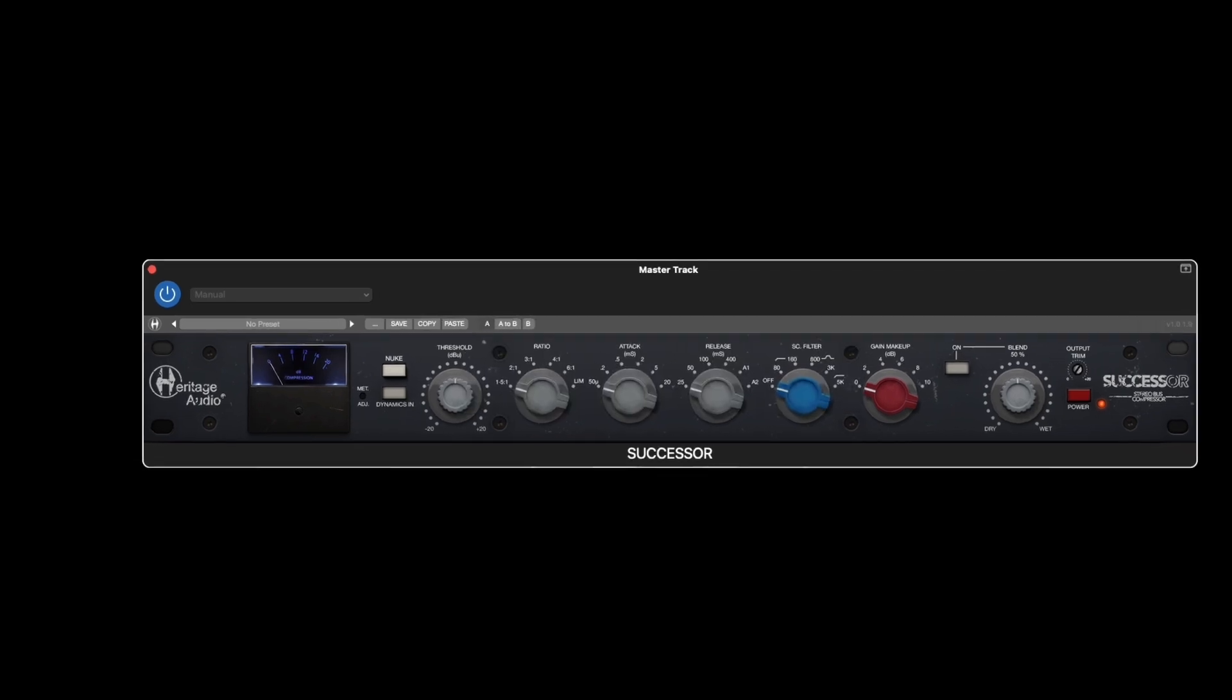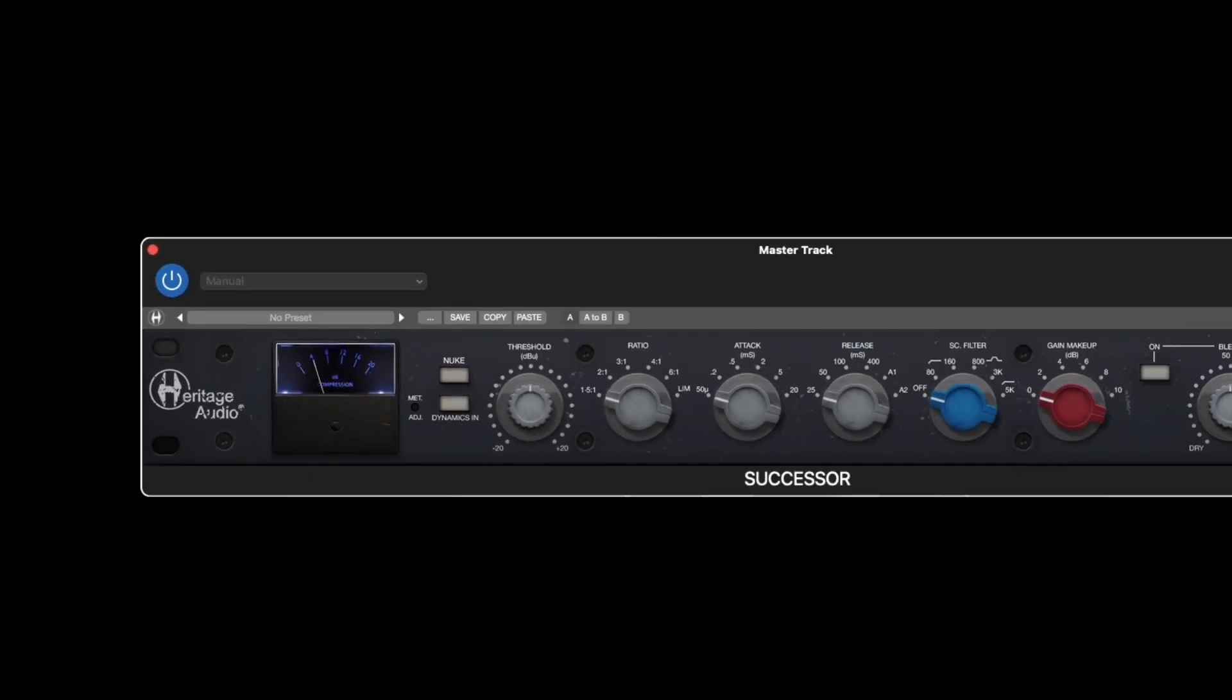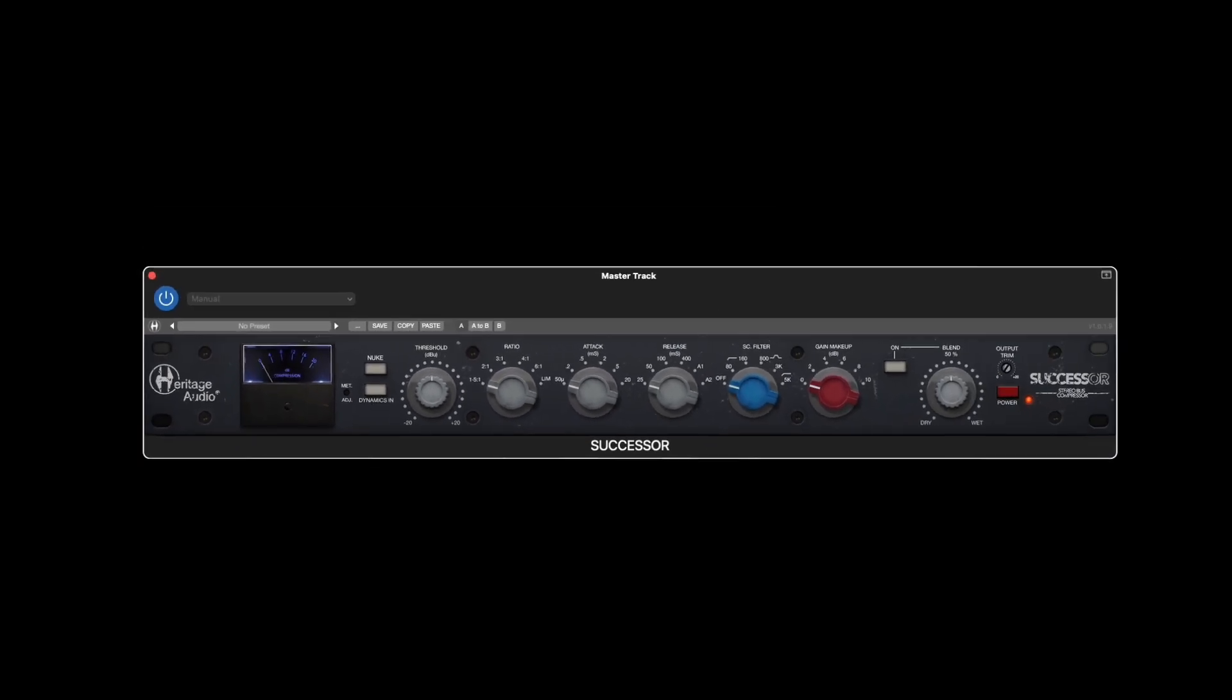Here the newly added nuke button will apply an extra 20 dBs to the signal being processed in order to make the compressor work much harder and provide even more of its gorgeous tone and texture.